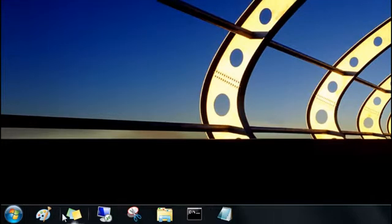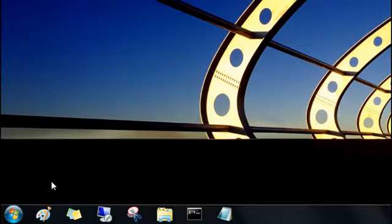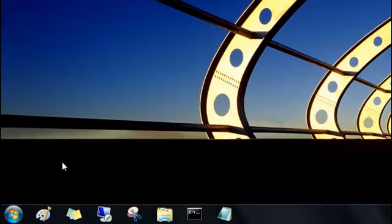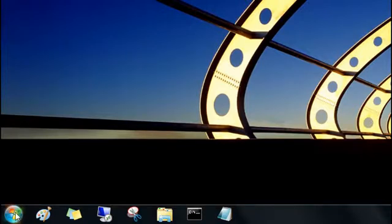You might also notice that the old quick launch area is gone. In Windows 7, you can think of the entire taskbar as a quick launch area that you can pin programs to.